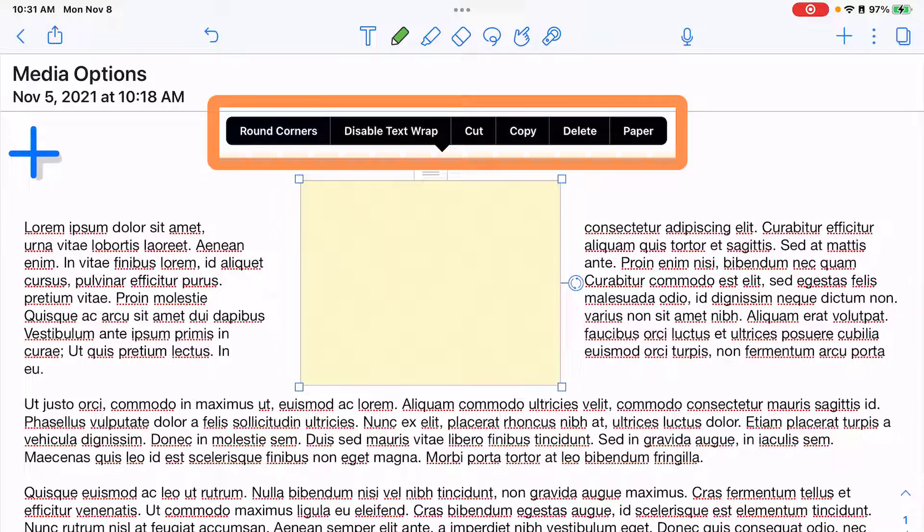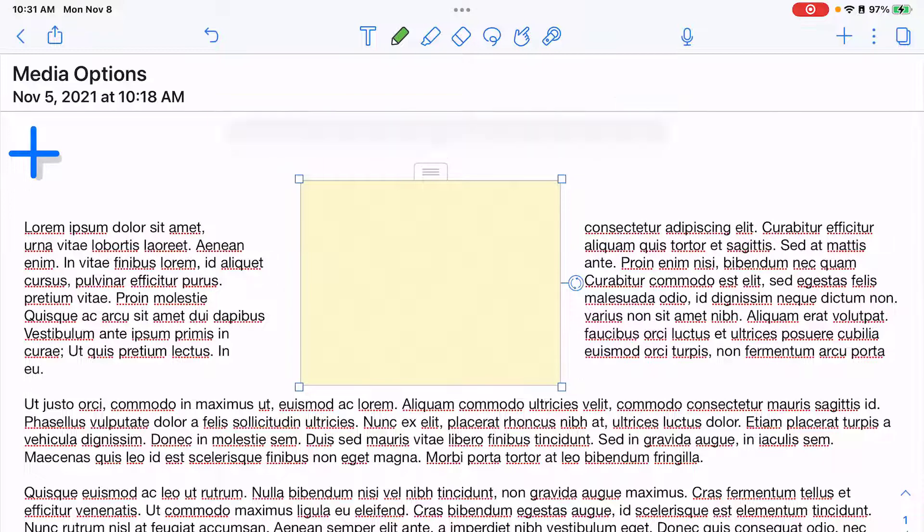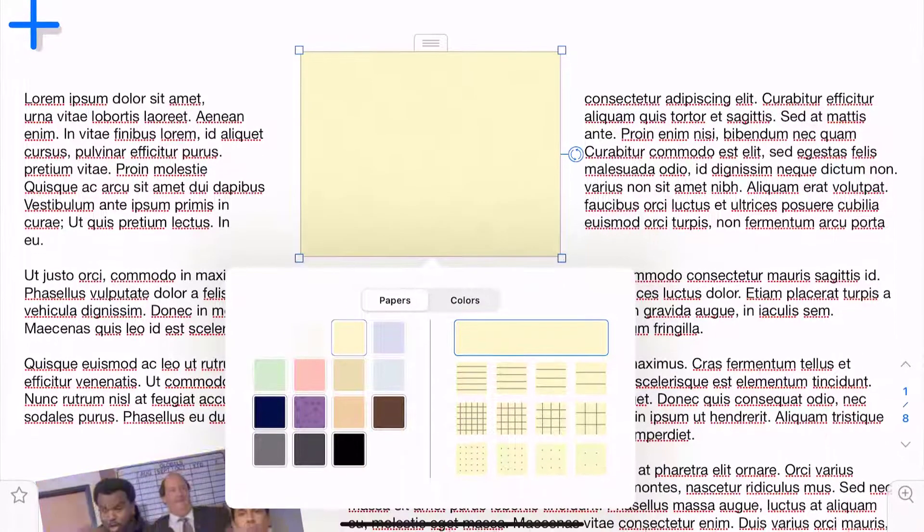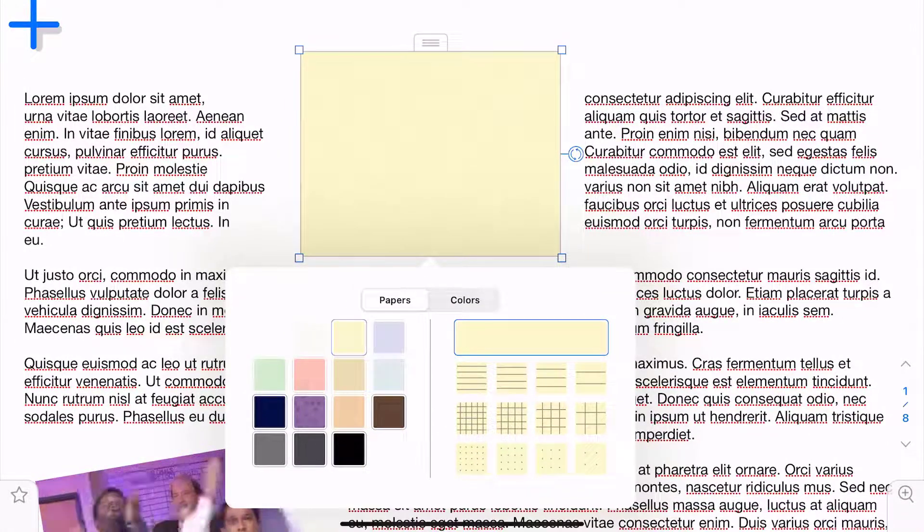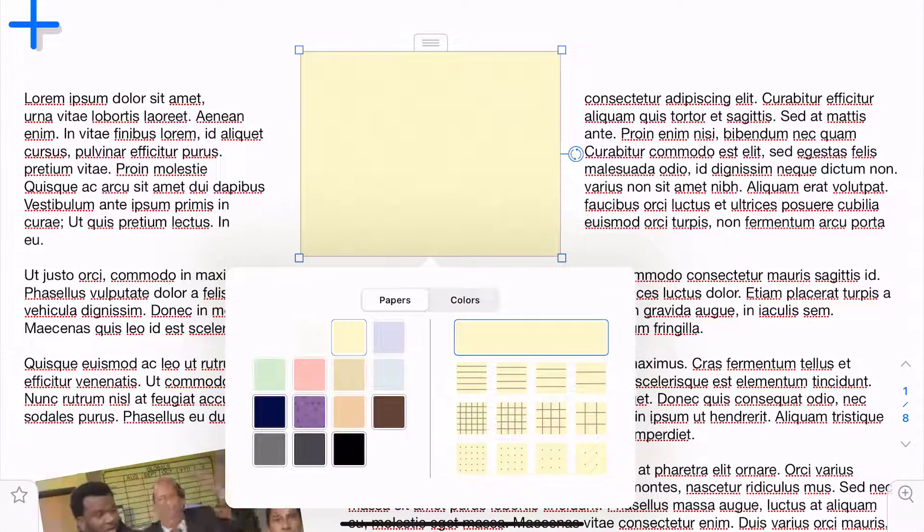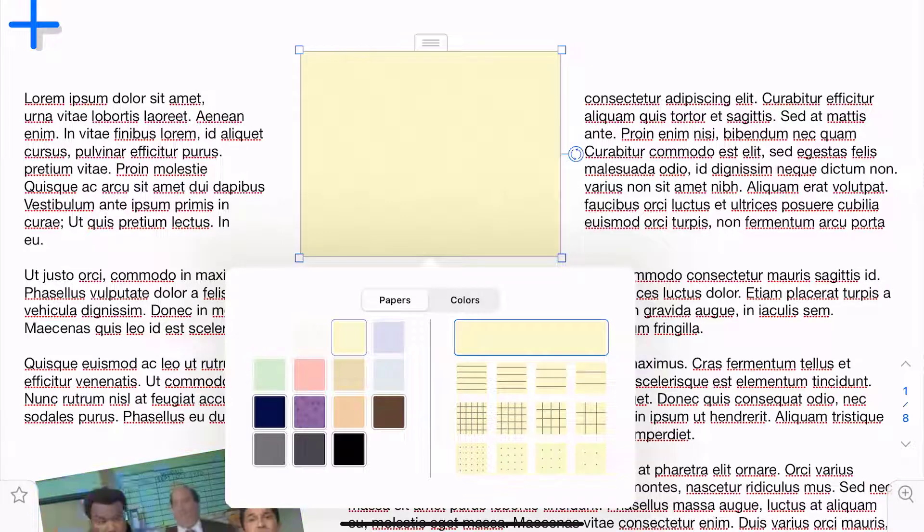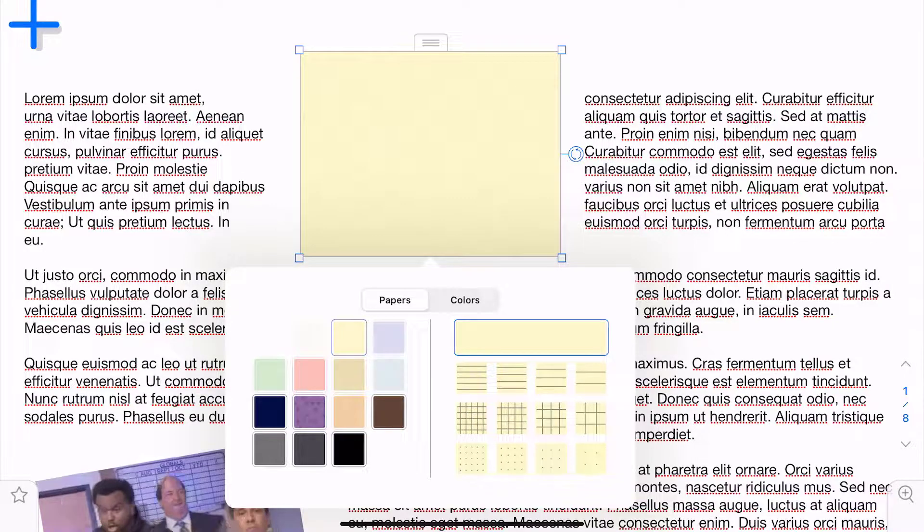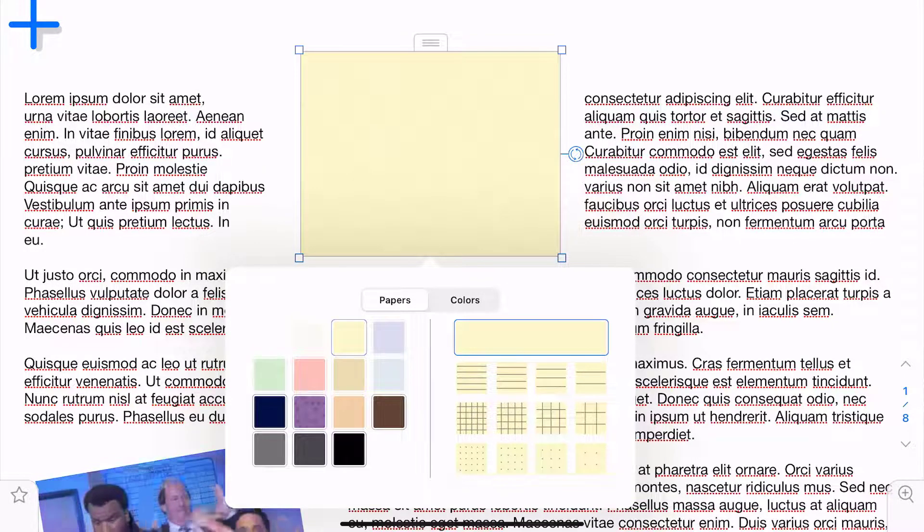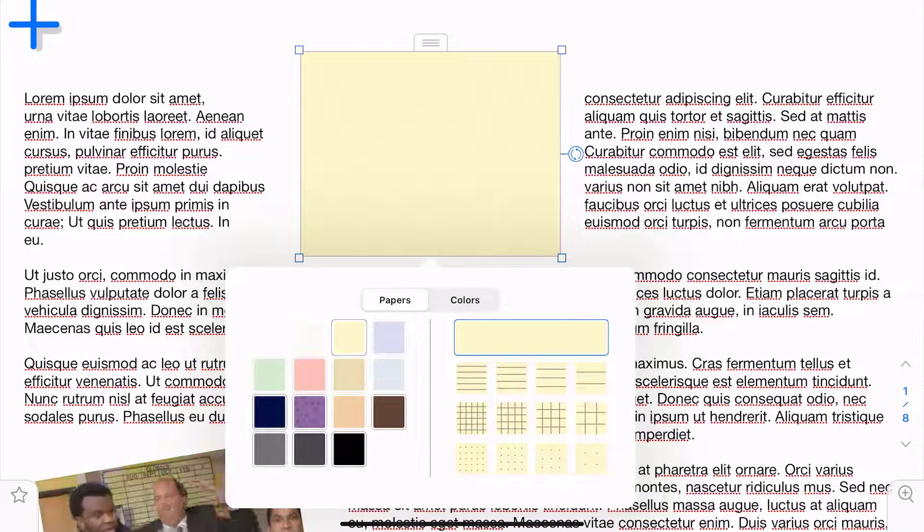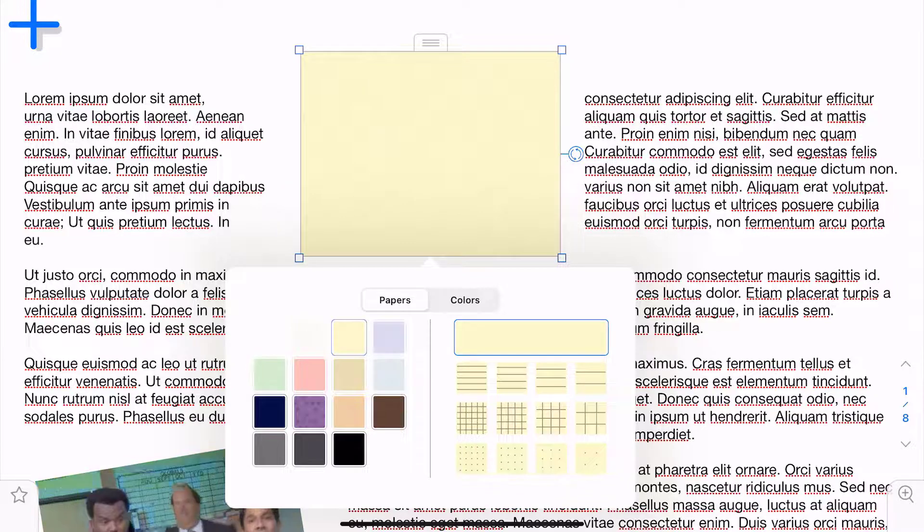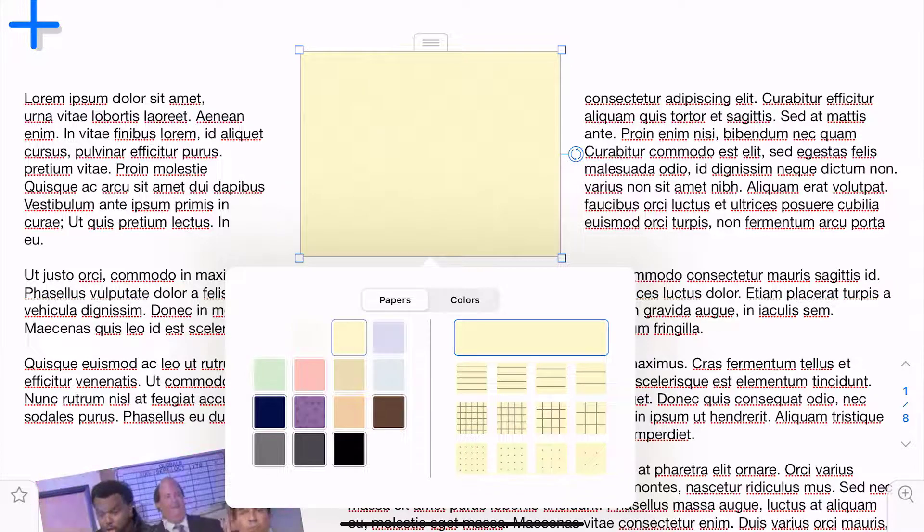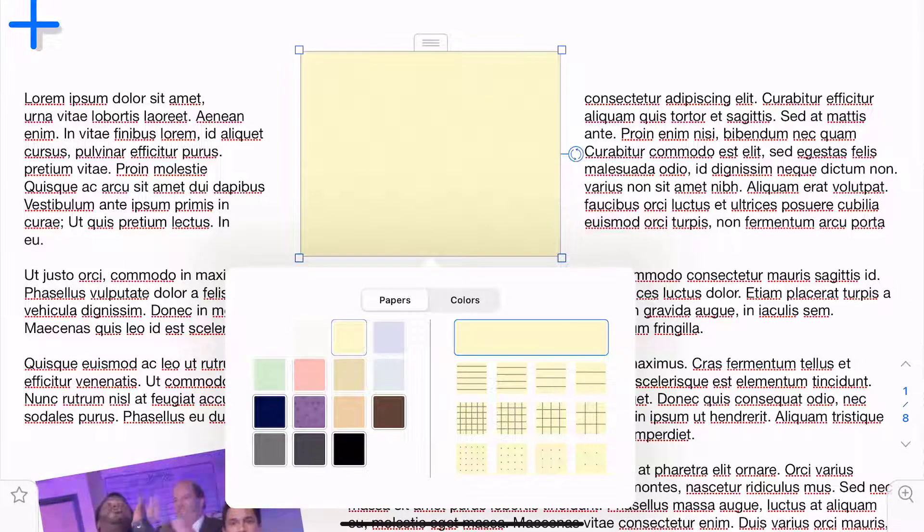You do have an additional option for paper. If I tap on the paper option, I can change the background color or texture along with what is shown on the sticky note. These are the same options that we saw when we hit the plus sign. You have lined, grid, or dotted paper.